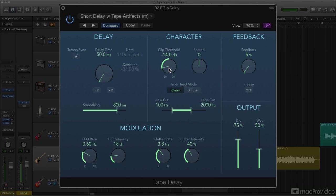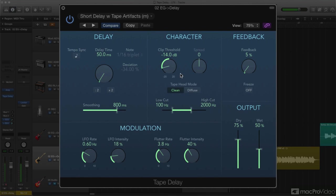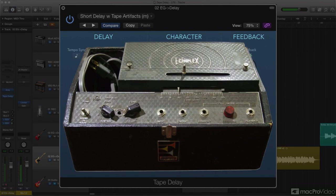The low and high cut filters are part of this, reducing the bandwidth, which both softens the tape saturation effect and emulates the bandwidth limitations of many tape delay circuits.